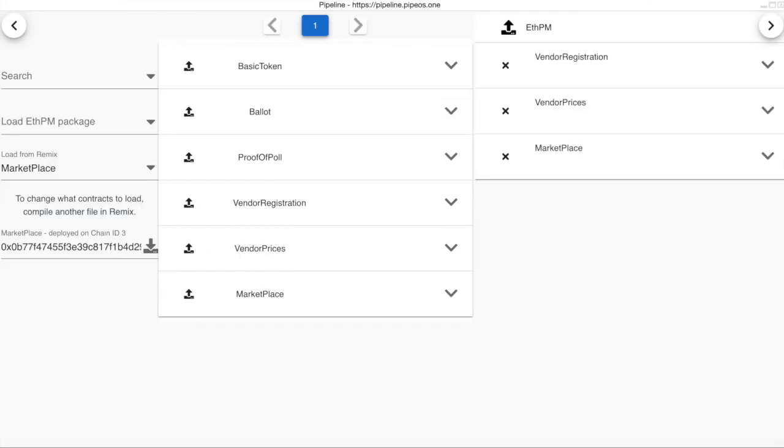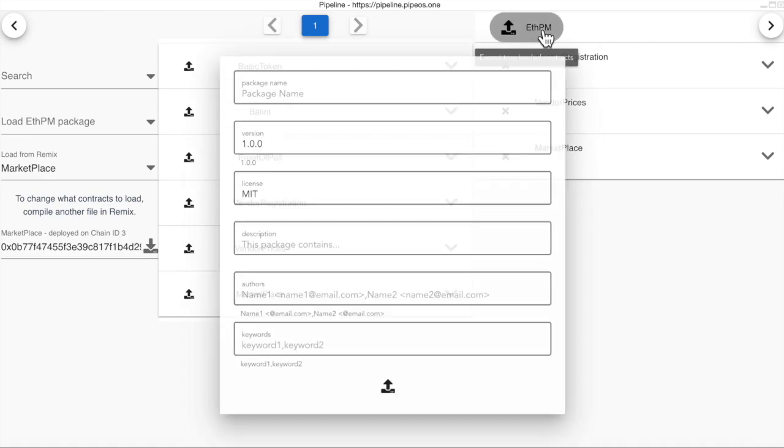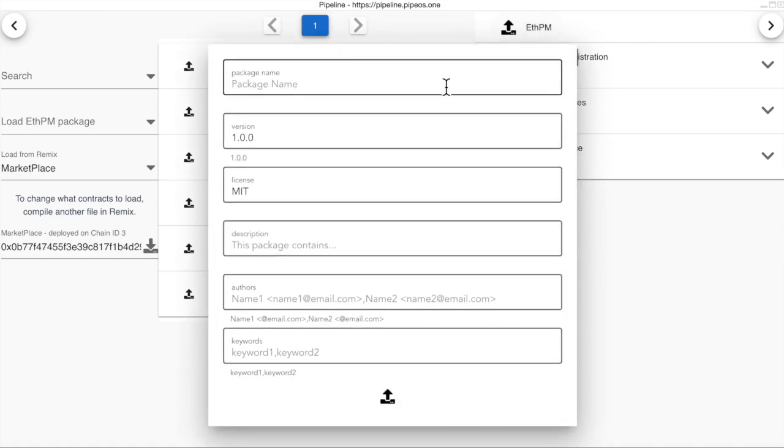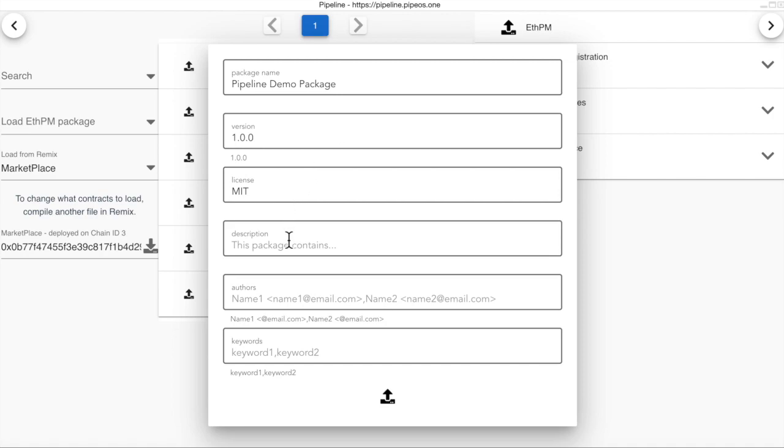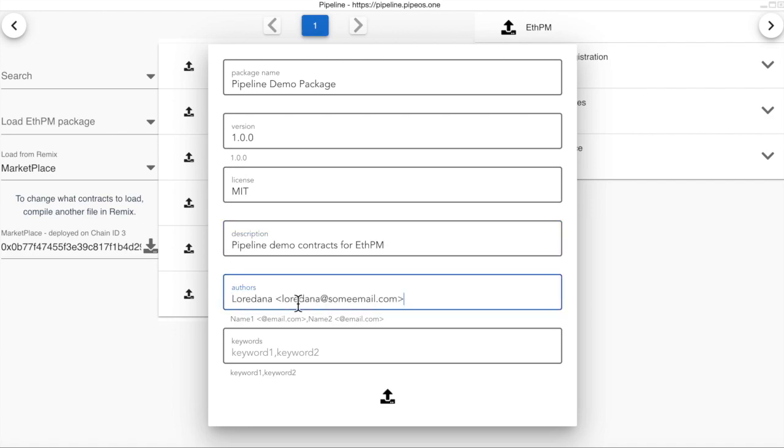Okay, we are now ready to create our ETH PM package. We just click on this button and we have some information to add. And then click Upload.